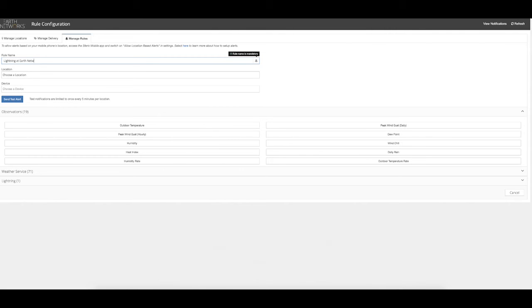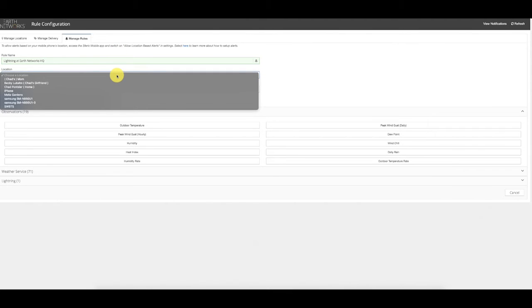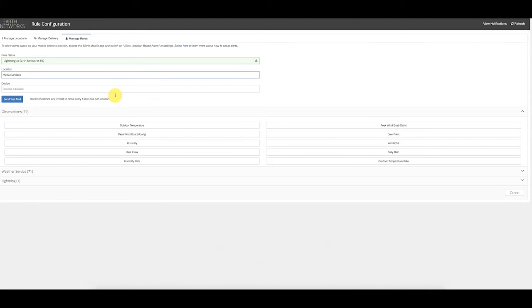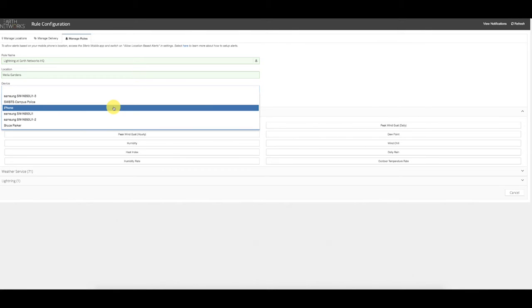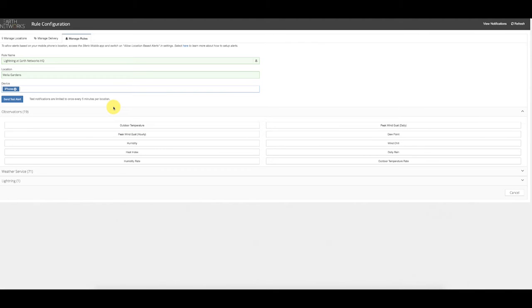The customer will then give the rule a name — for example, 'Lightning at Earth Networks Headquarters' — then choose a location from the list. For a location-based smartphone alert, select the smartphone; for a manual address or latitude/longitude location, select that from the list. Then choose the device to receive the alerts: a smartphone with the Spirit Mobile app installed, or an email address or phone number formatted as an email address for email or text messaging. In my case, I'll select iPhone.